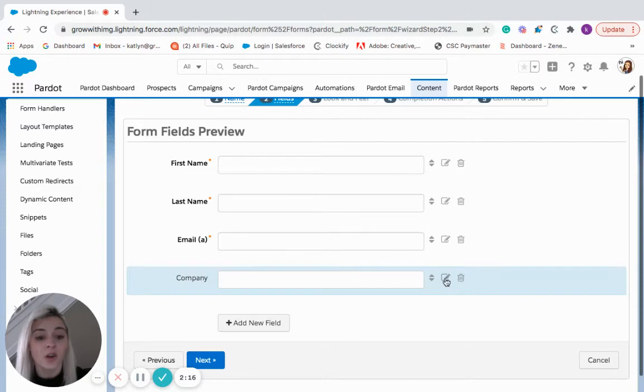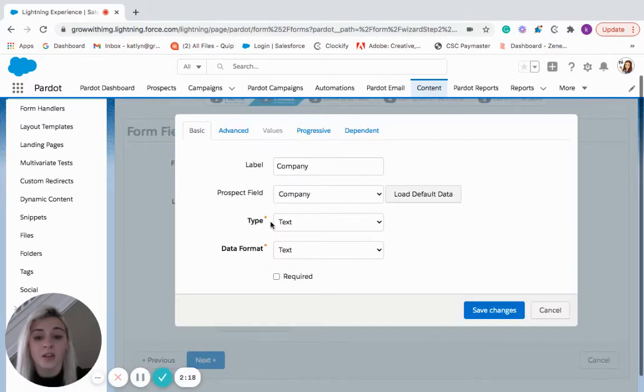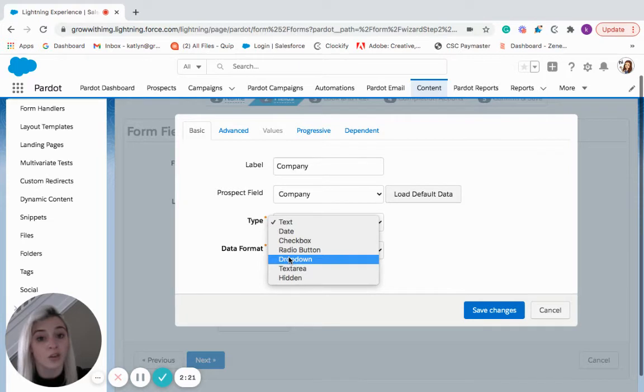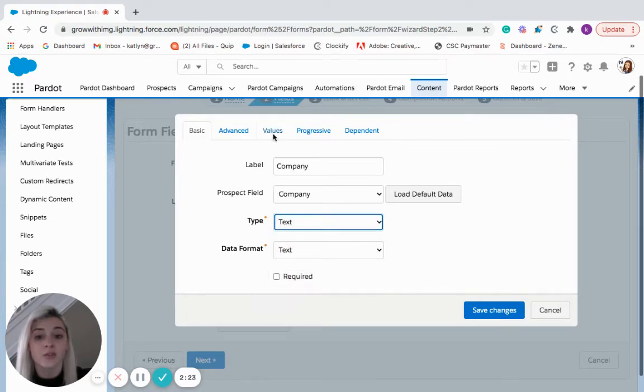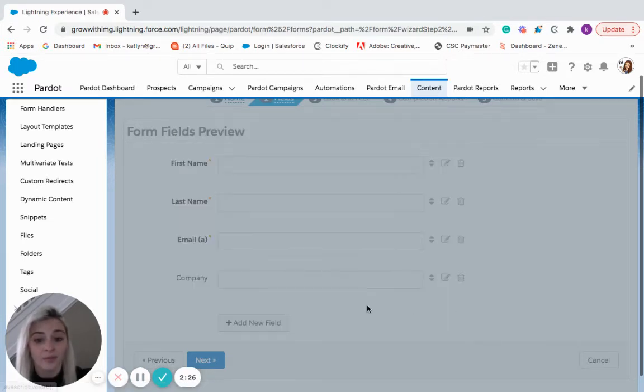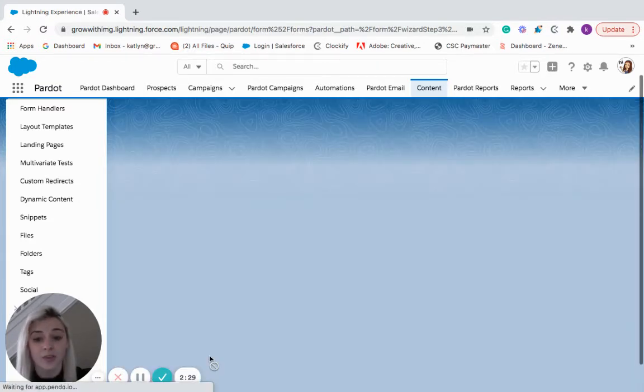One thing to note if we did have a type that was a dropdown or had other values you would be able to find that here in the values tab. Okay moving on to step three.